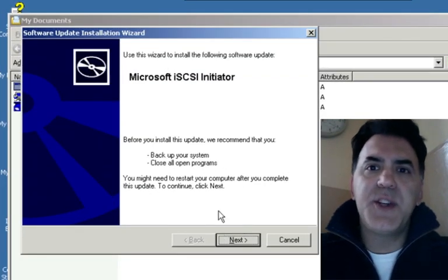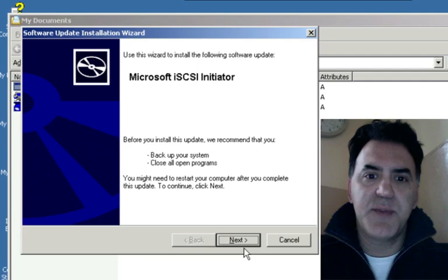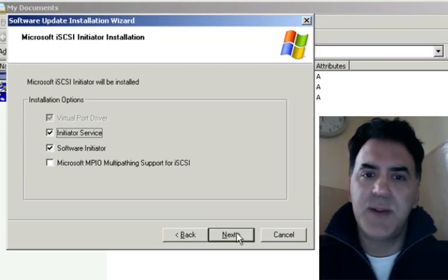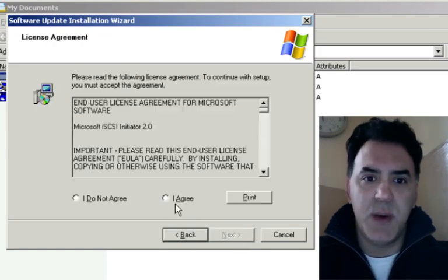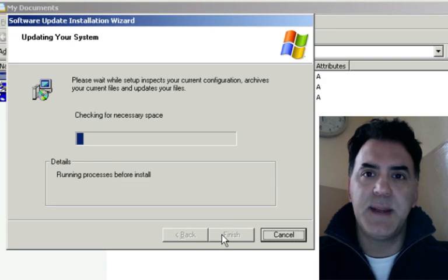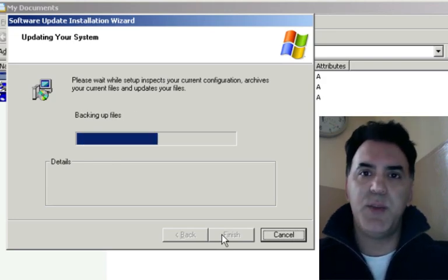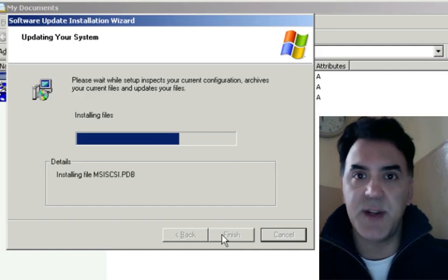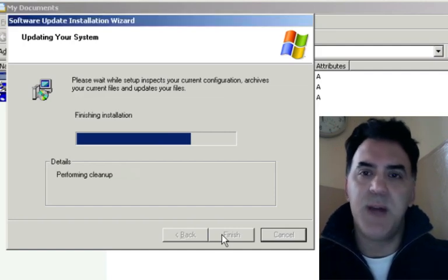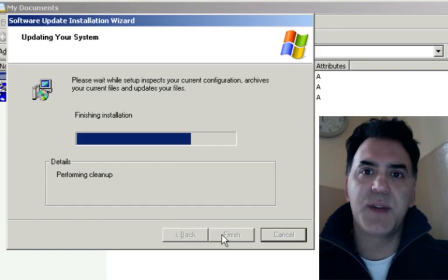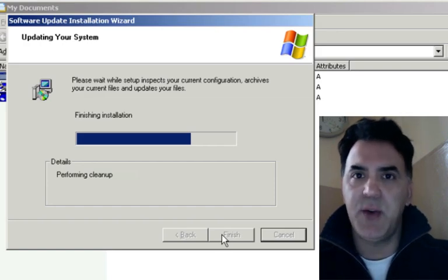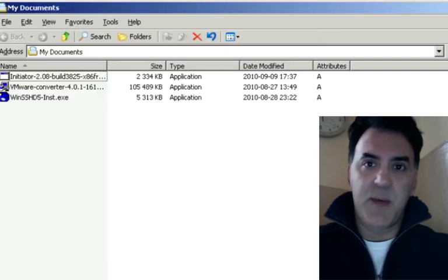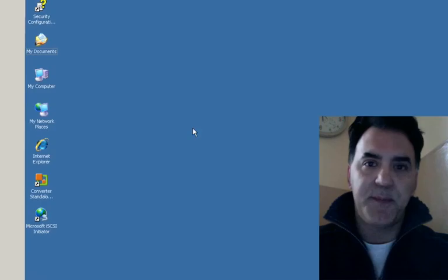Installing the initiator on the target machine is pretty simple. Just double click on the setup file and click next. More than likely you're going to accept all the defaults. So accept the licensing agreement and the iSCSI initiator is going to be installed on this Windows 2003 standard edition server. What the initiator does is it allows communication between the host machine and your NetApp or your iSCSI storage. And now we're finished with the installation of the iSCSI initiator.